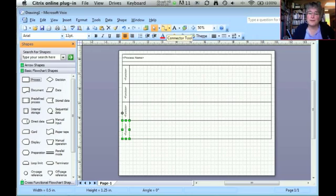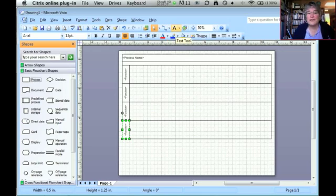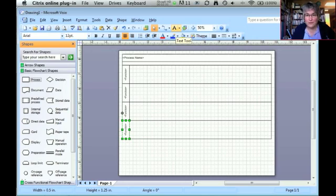When we draw the lines between the different process steps, we're going to use the connectors, and if we need to add any text and we want to change to text mode, we can click on this button and we'll be able to have text.